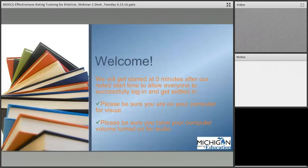Good morning, it is 11 a.m. Eastern. We will be getting started at five minutes after to allow everyone to log in and get settled. Thank you for joining us and thank you for joining us early.